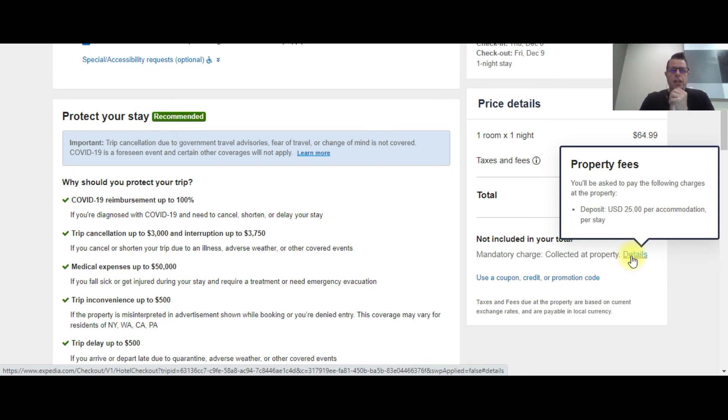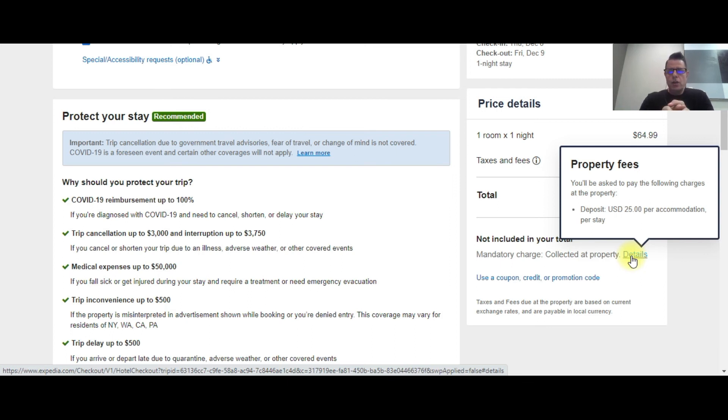So if the guest ever comes in and tells you they did not see or they didn't know there was a deposit, it's right there for the guest when they go to check out.